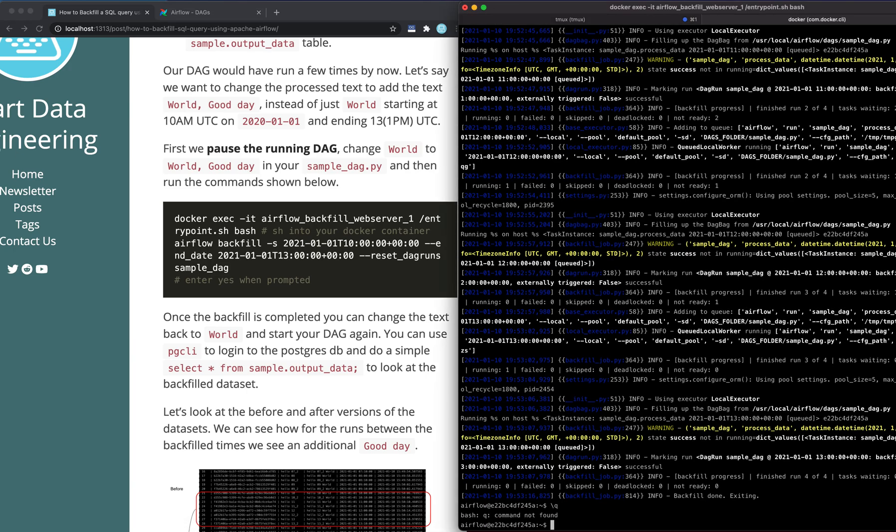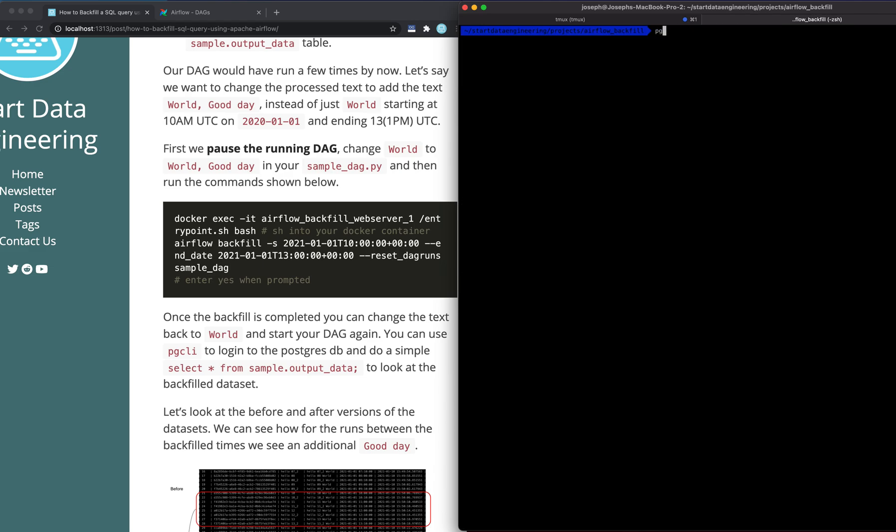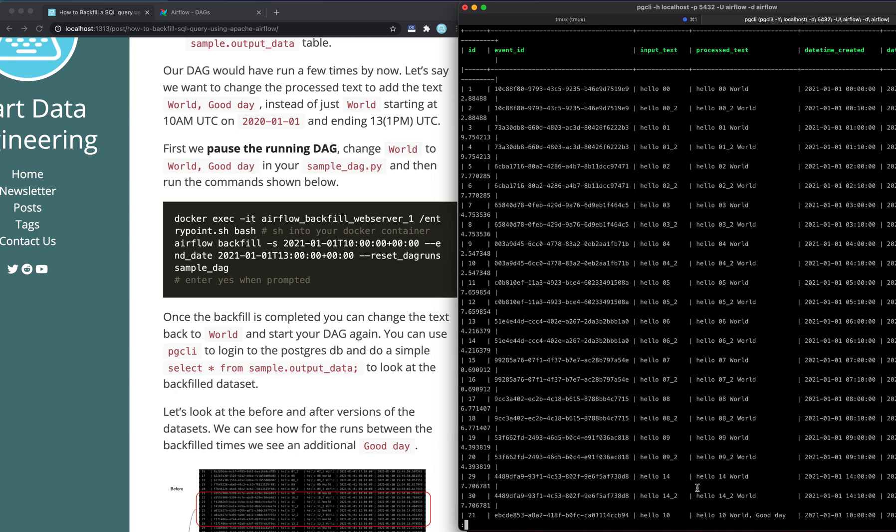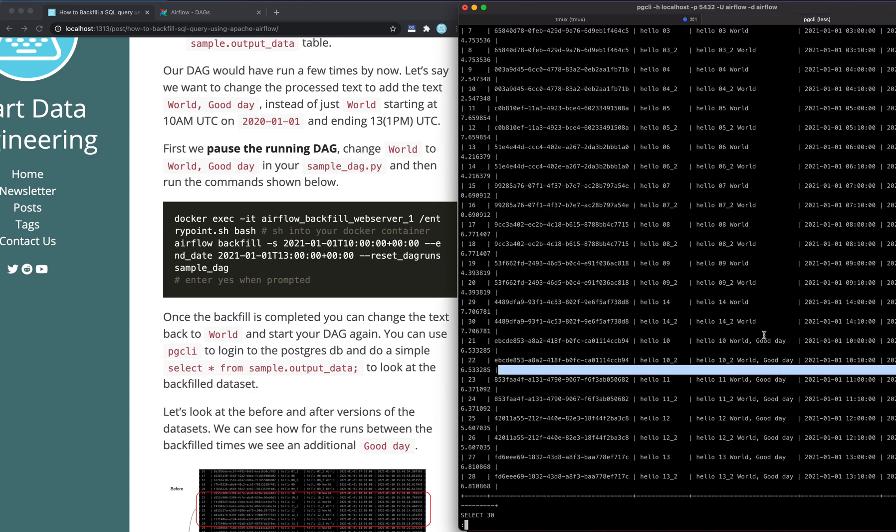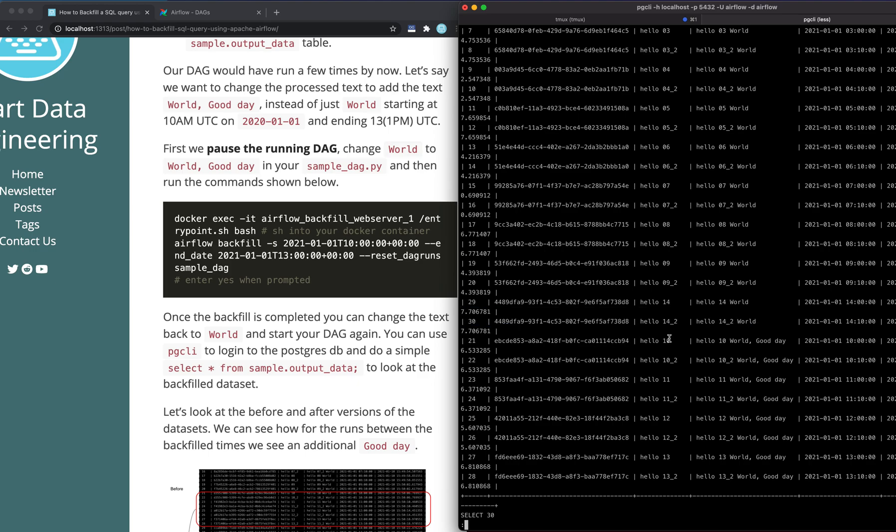So let's quit this. And let's see how our data has changed. So you can see one, two, three, four, five, six, seven, eight. You can see how 10 to 13 has changed from "hello world" to "hello world good day". Hour 14 has not changed because we only ran from 10 to 13. So this is what backfilling is.